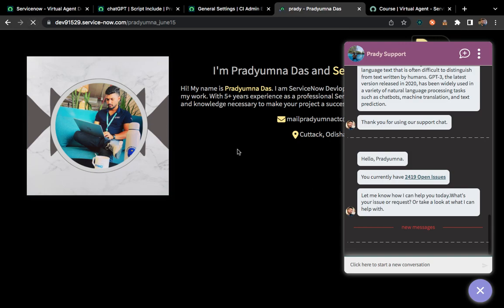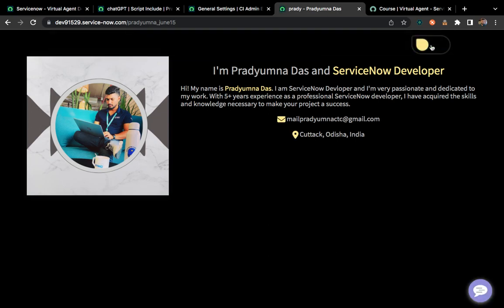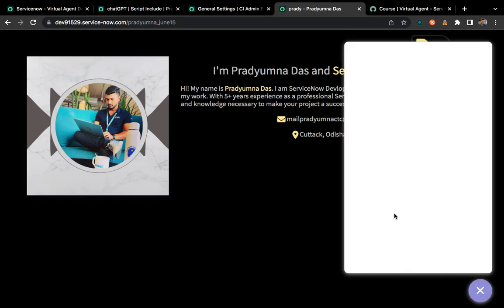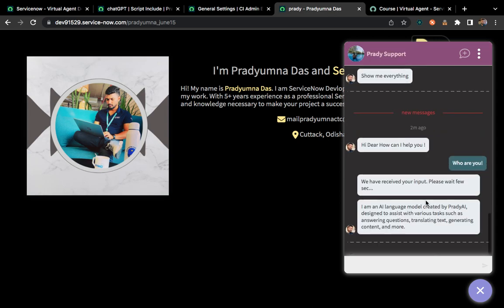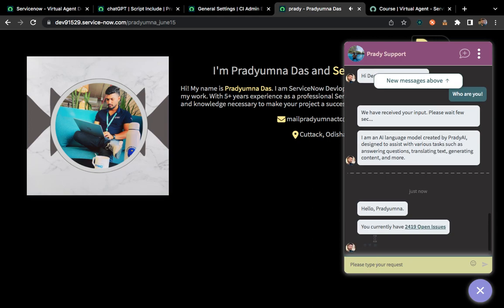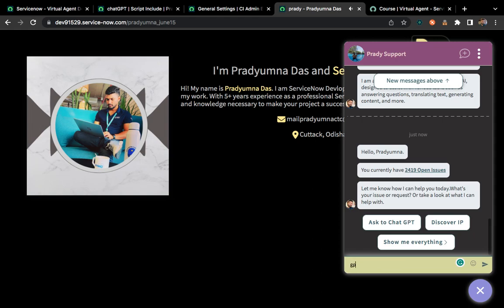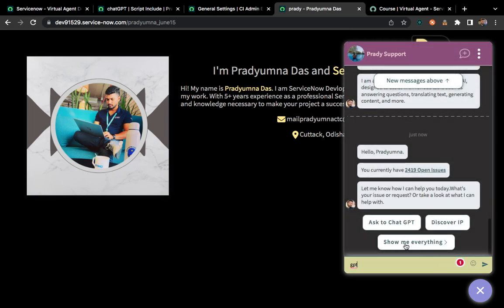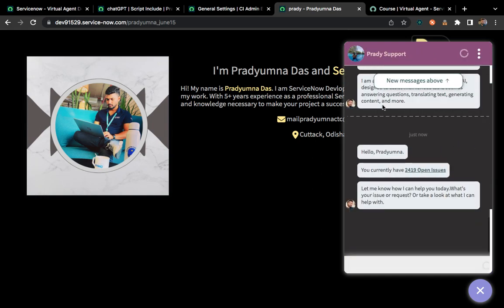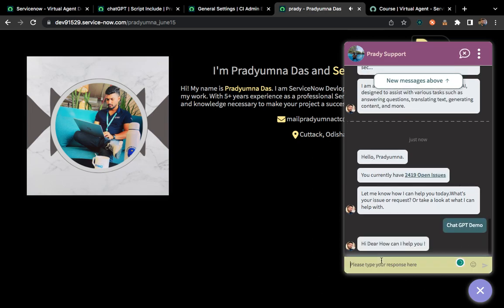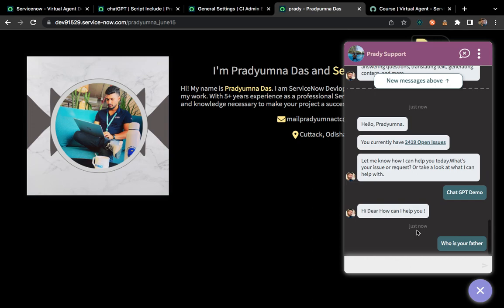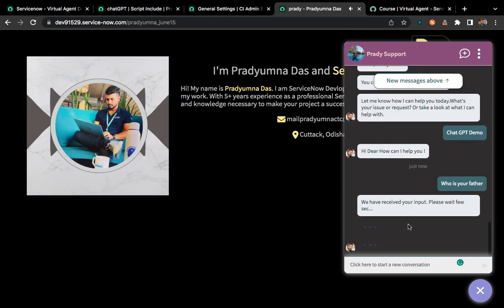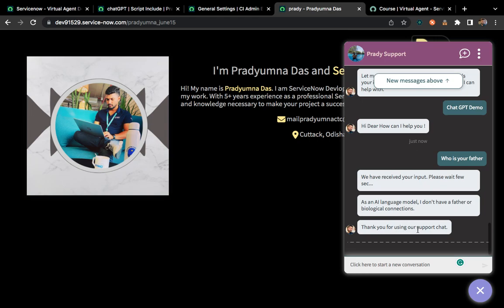Now let's test in the real environment. I'll refresh the screen. If you remember, we added a keyword 'GPT' — let's try searching with that. The out-of-the-box greeting appears. I'll type 'gpt' and you can see 'ChatGPT demo' is coming. I can click on it and it will automatically start the conversation. I ask 'Who is your father?' and after waiting a few seconds, it responds: 'As an AI language model, I don't have a father or biological connection.' It's working properly.